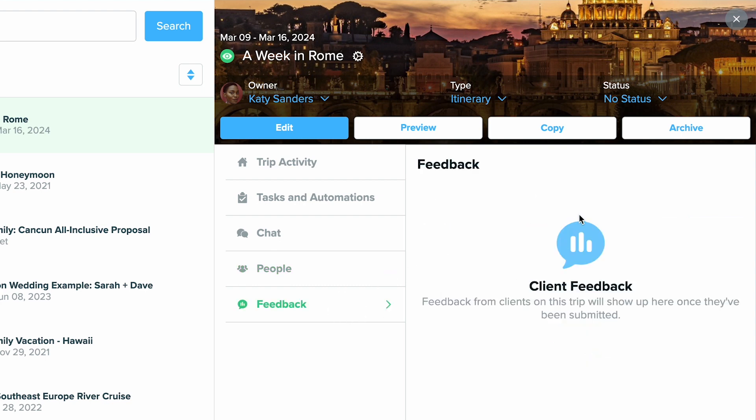You'll also be able to view feedback. Once this trip is complete, your client will receive a feedback form if you have it turned on and that will appear here. So you'll always be able to come back into this trip sidebar and view the feedback.